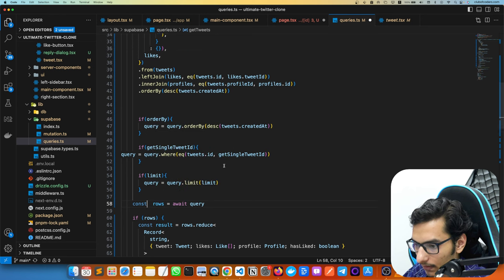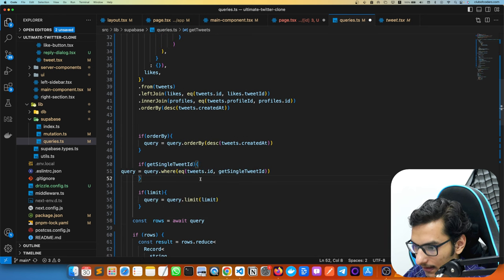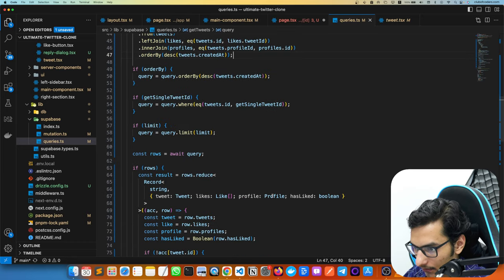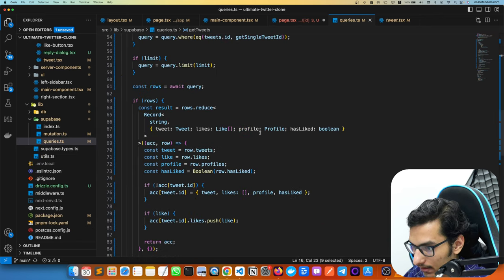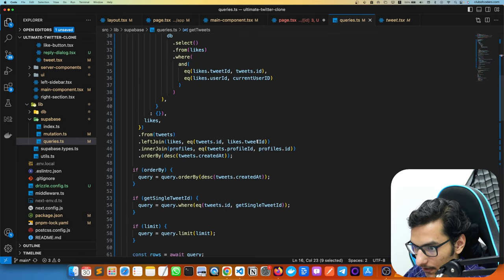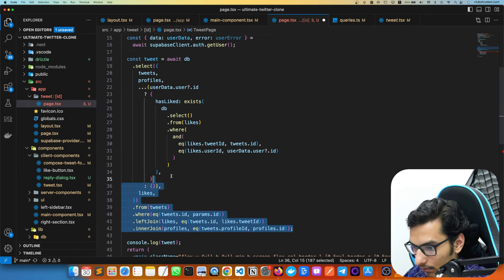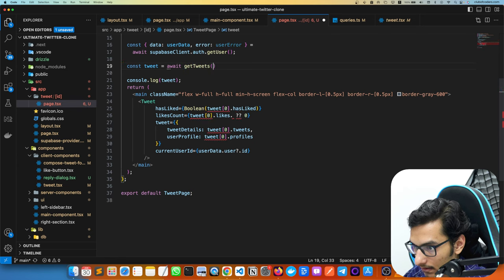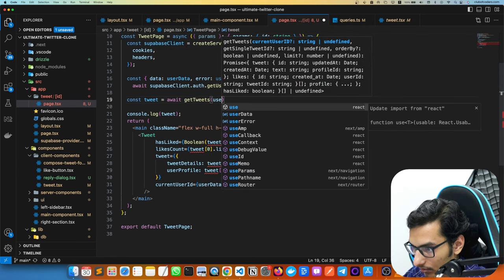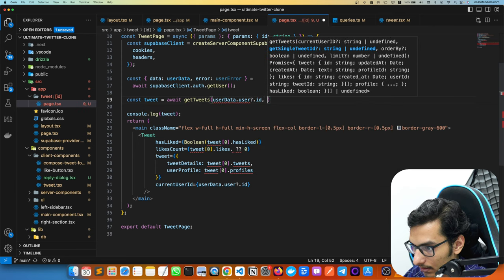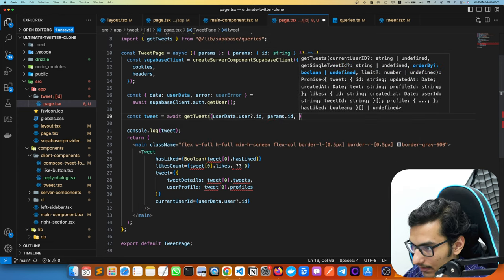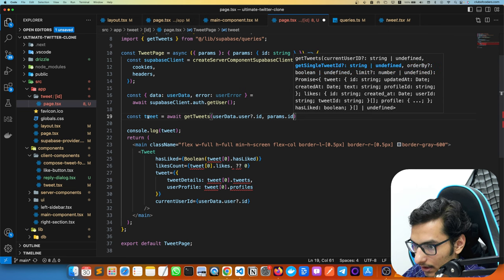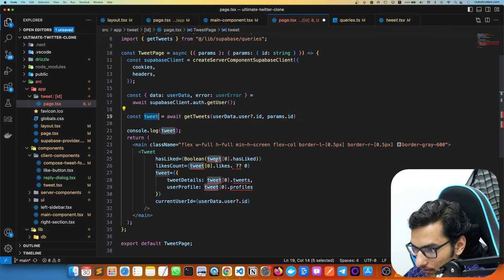Now in the tweet page, instead of writing a manual query we call getTweets with the currentUserId, pass getSingleTweetId as params.id, and skip the orderBy. This gives us the single tweet. We can remove all the duplicated query code from the page.